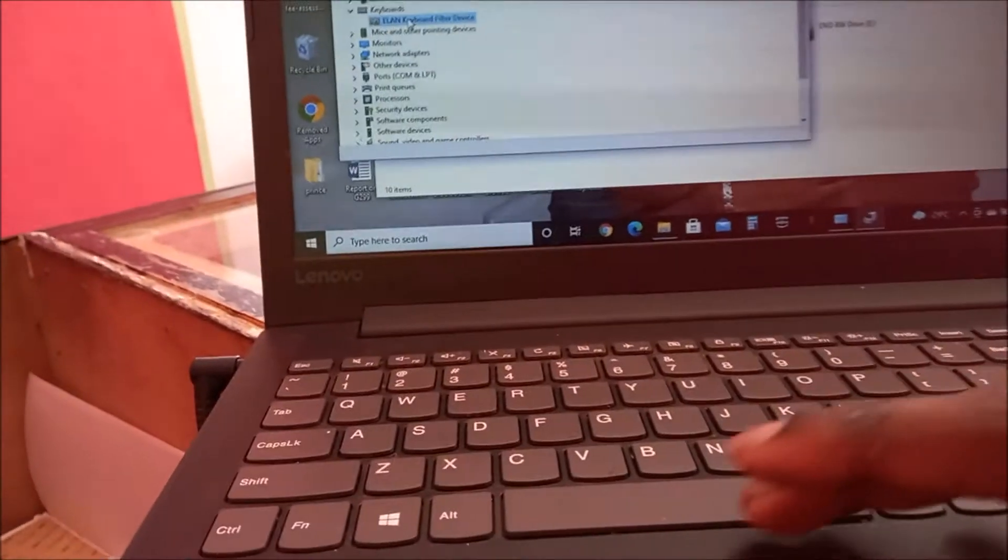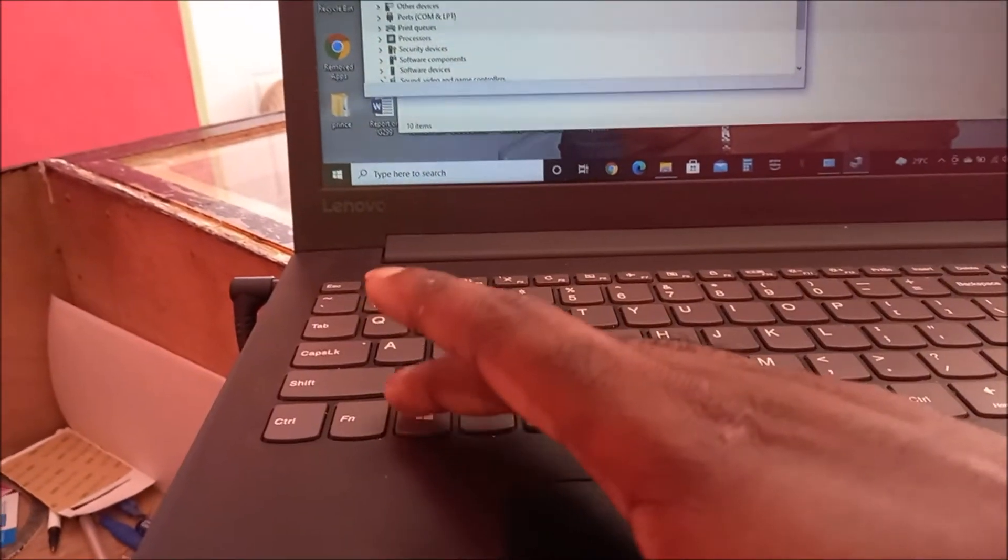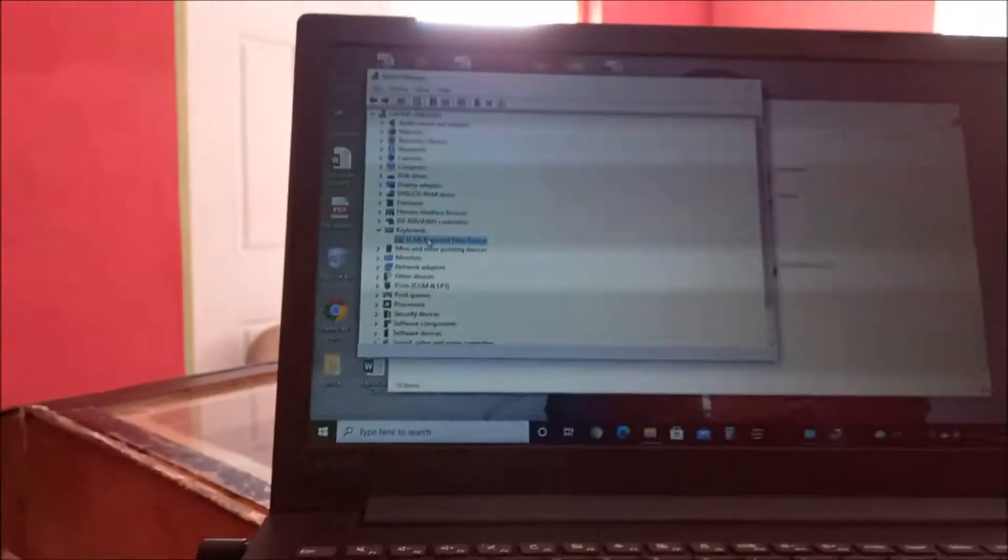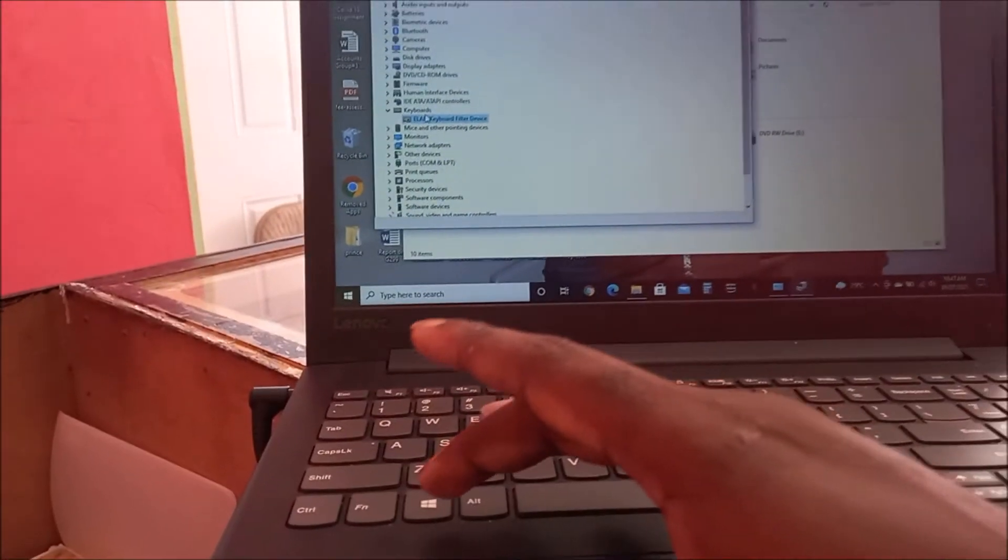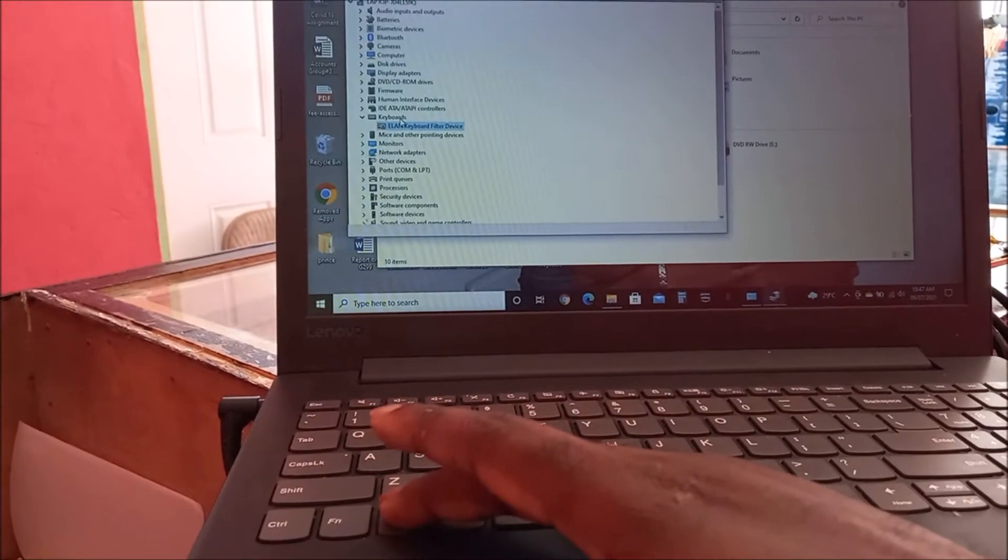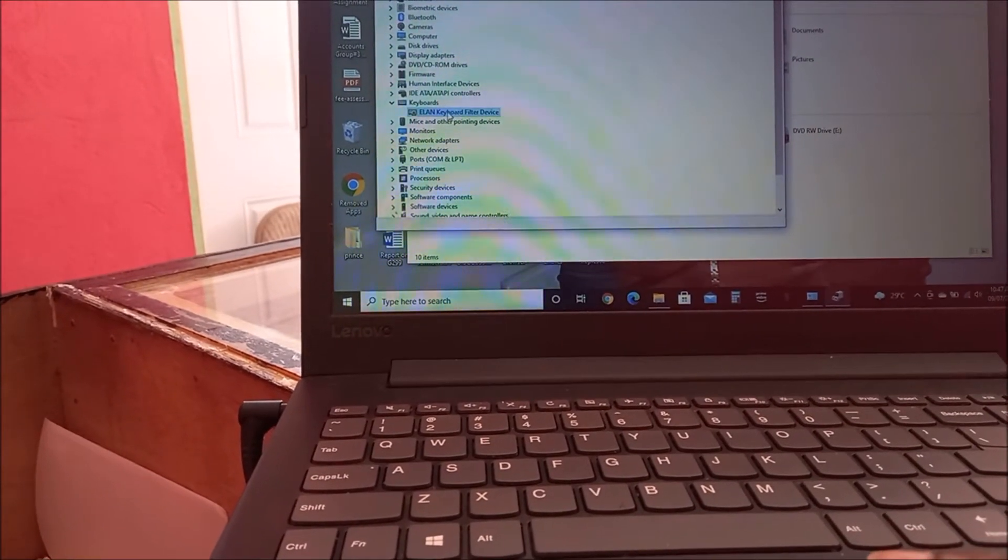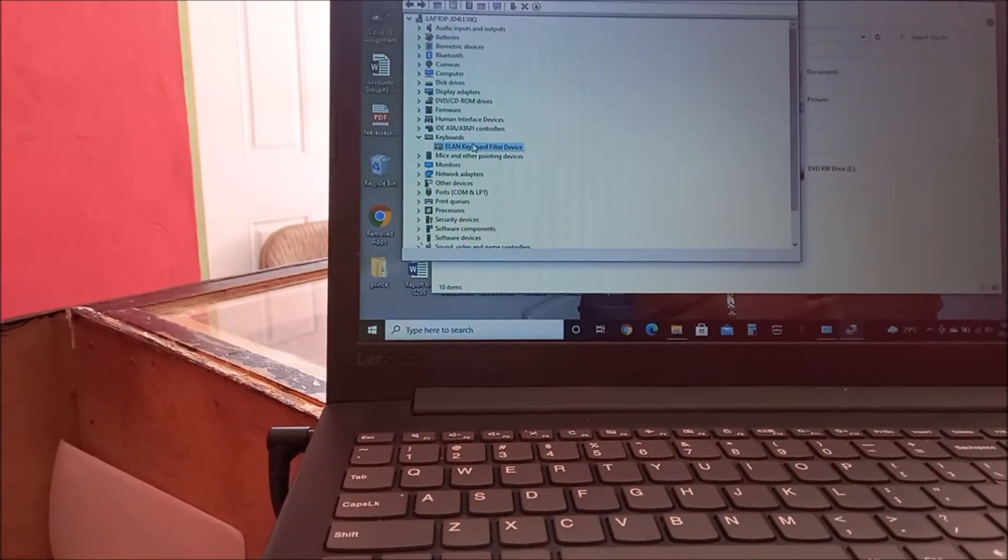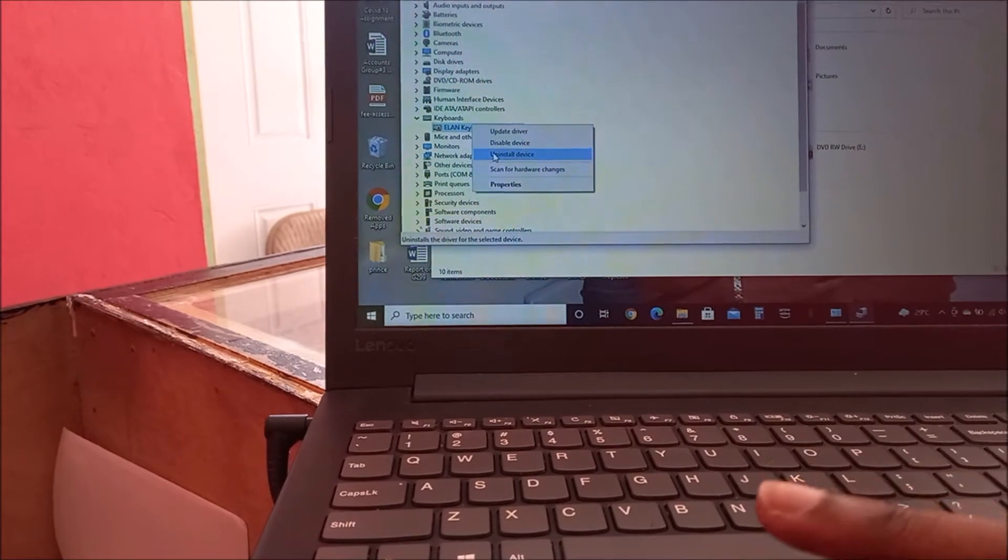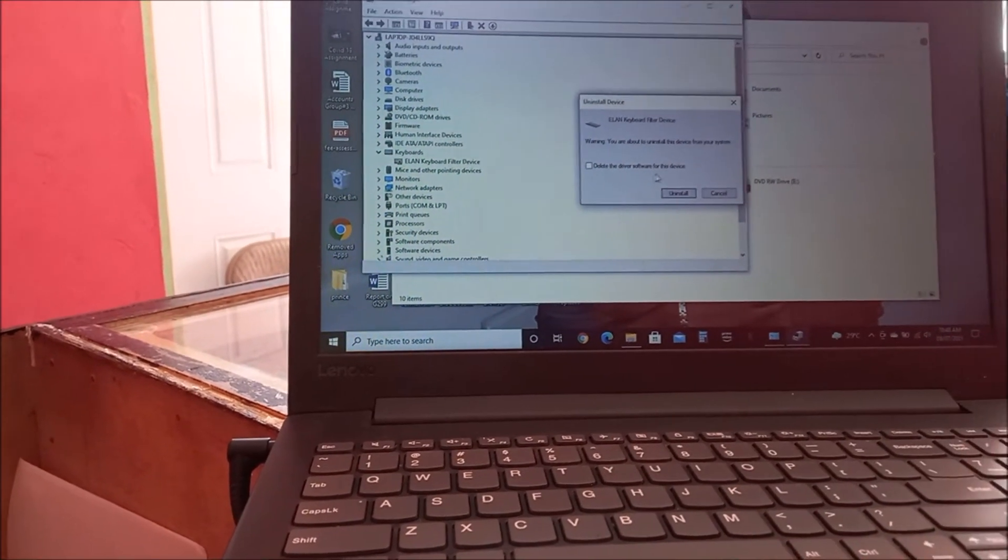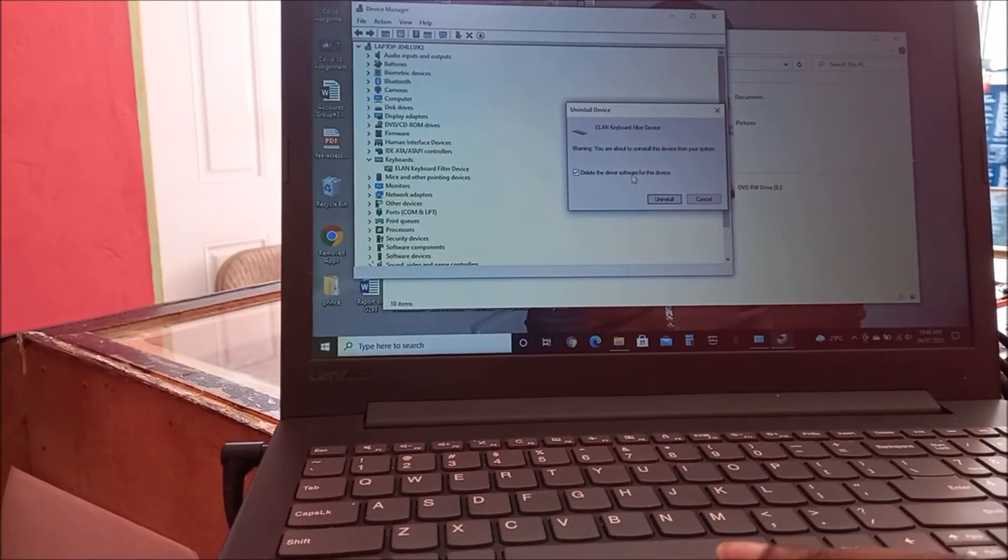As you can see, we still can't use it. Pressing the Windows key, we're not getting anything. So we're going to uninstall the keyboard. As you can see here, let's uninstall this. We know that the keyboard is fully functional.